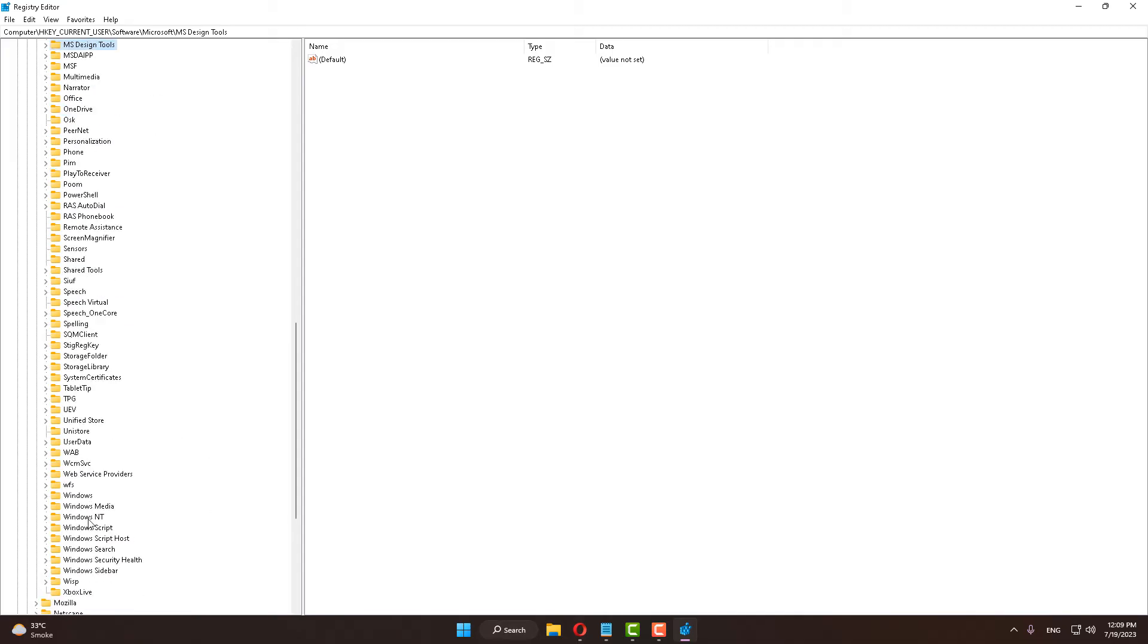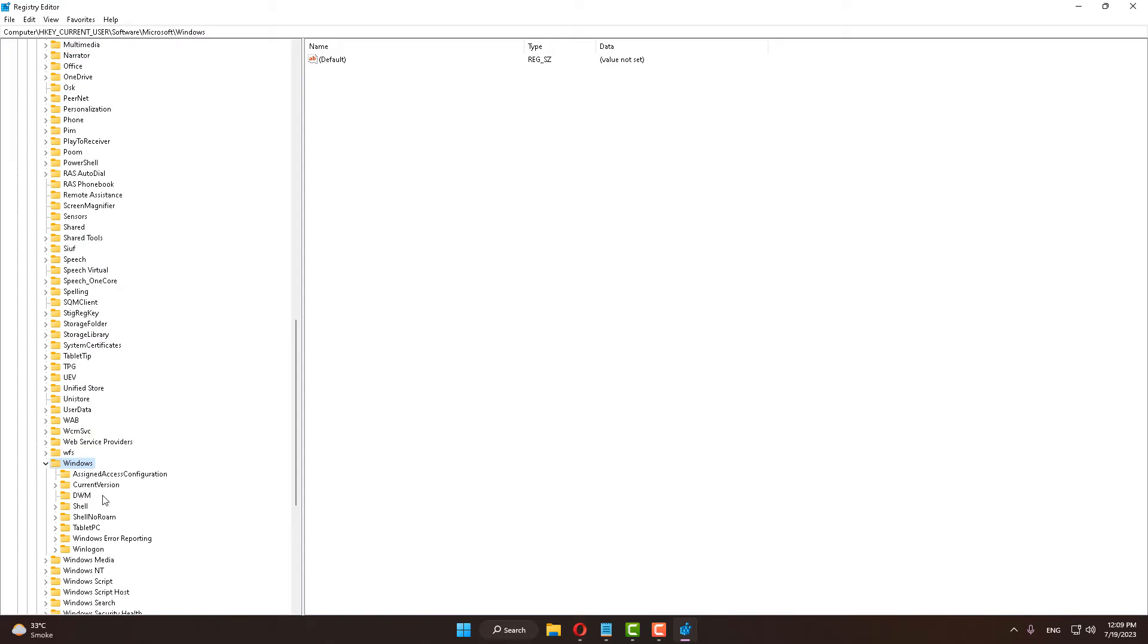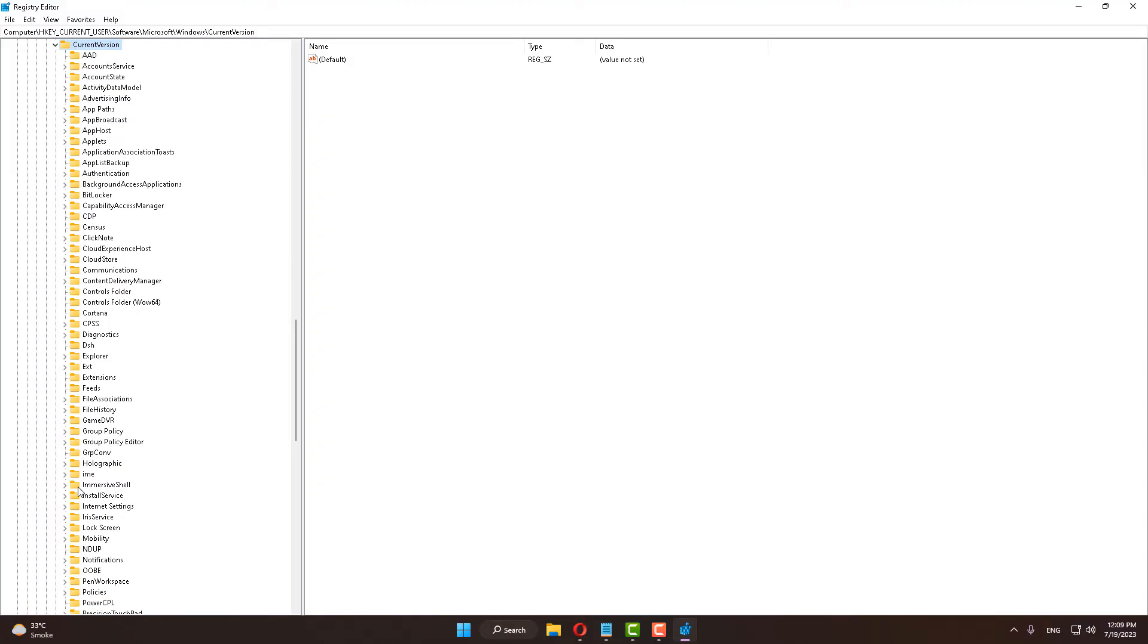After doing this, find Windows. Now here is Windows, expand it. After that, select CurrentVersion and expand it. Scroll down and find Explorer. Here is Explorer, select it and expand it.